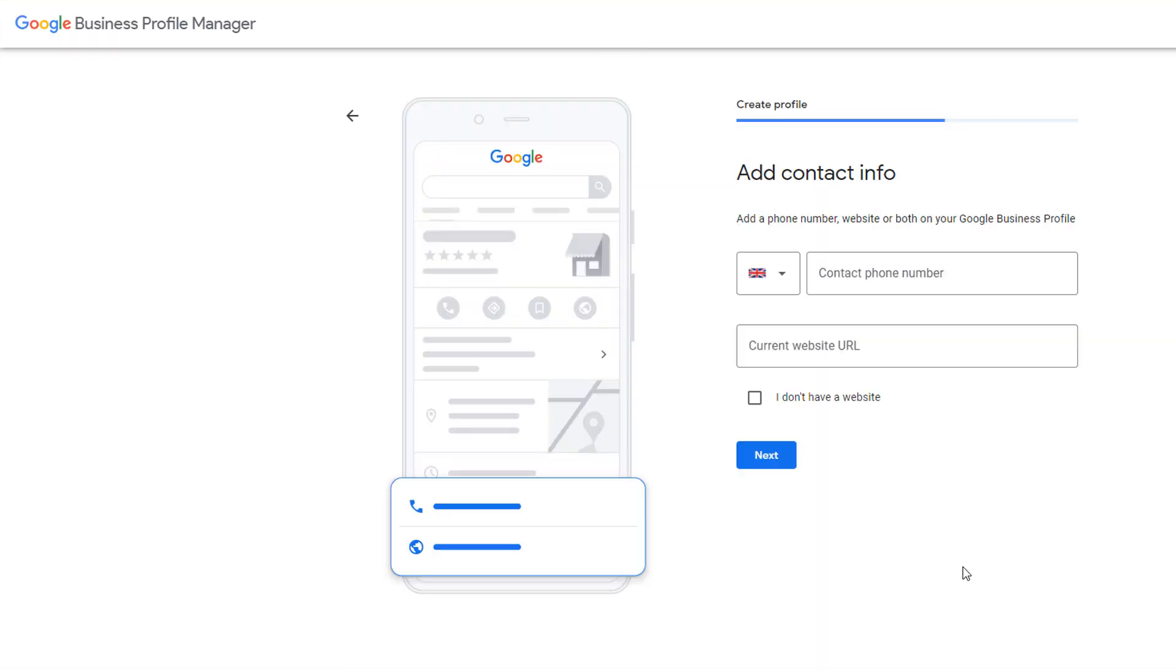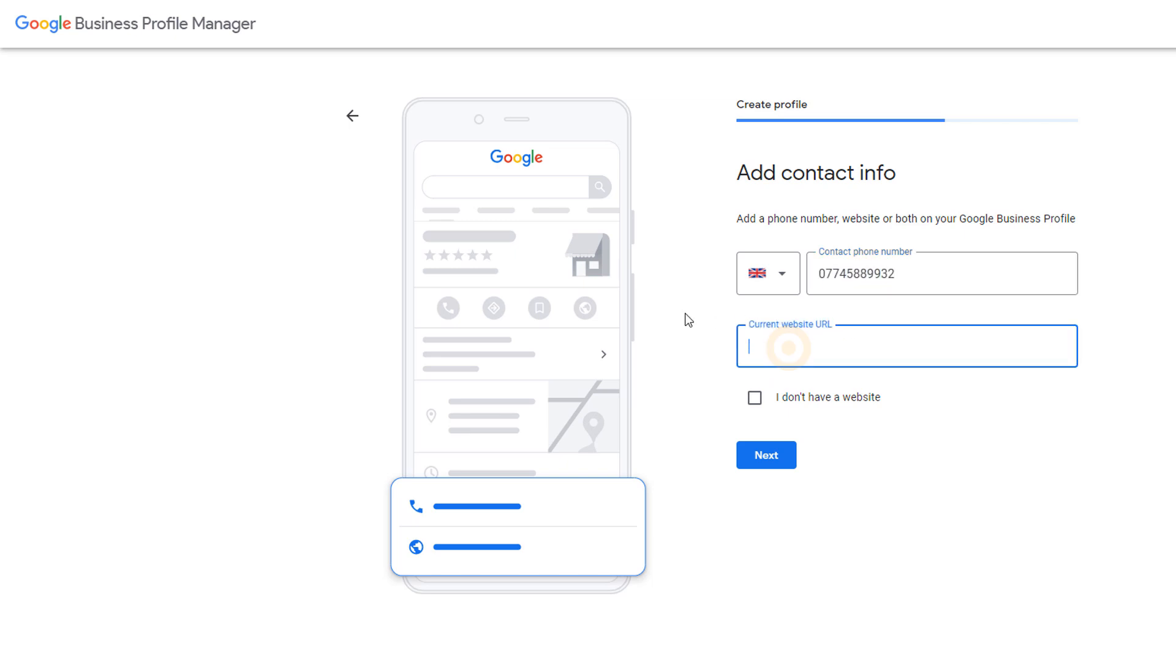Regardless of whether you've chosen to add an address or service areas, you'll then be asked to add a phone number where customers can contact you and a website address, both of which will display on your business profile. If you don't have a website, just tick the box, I don't have a website. Then click on next.